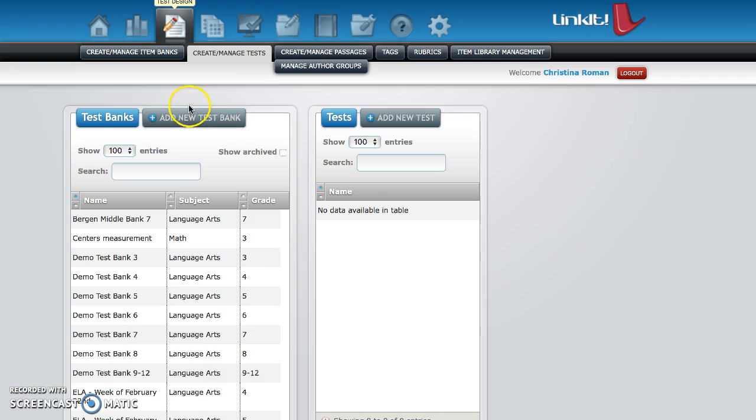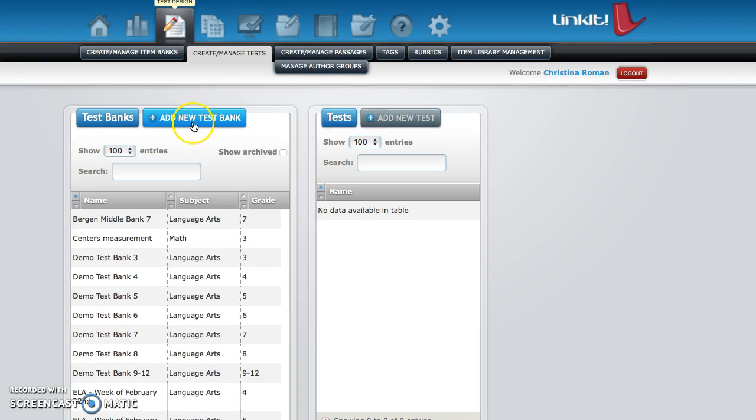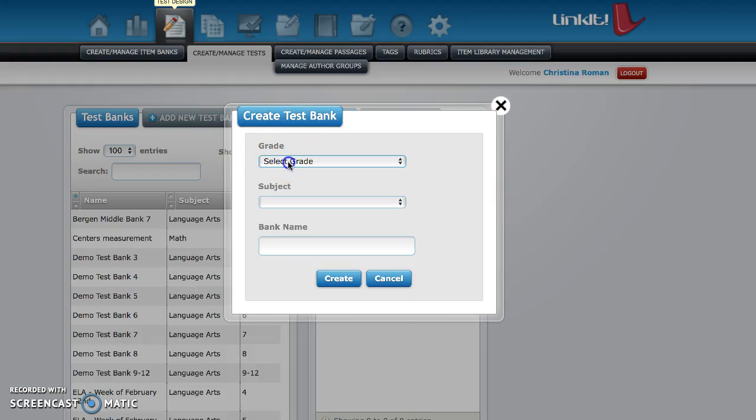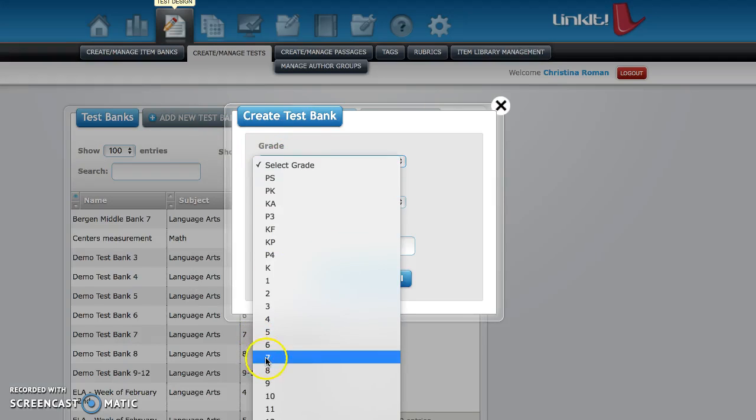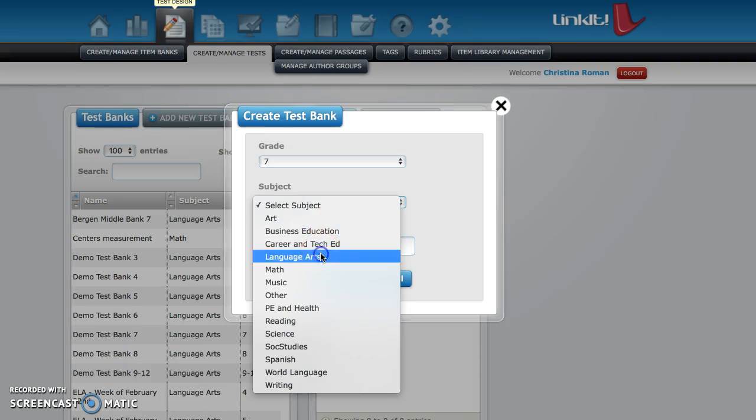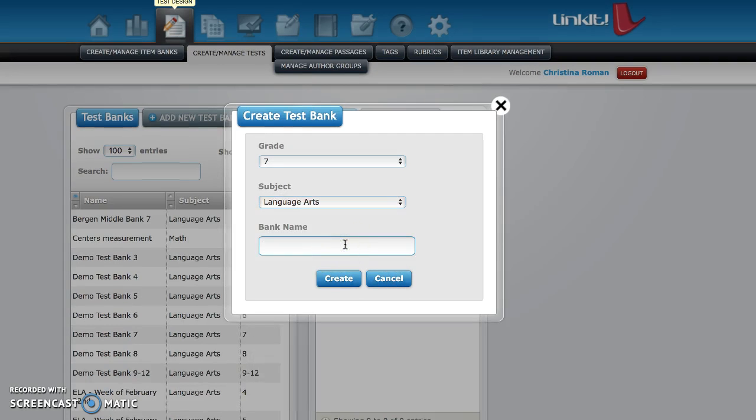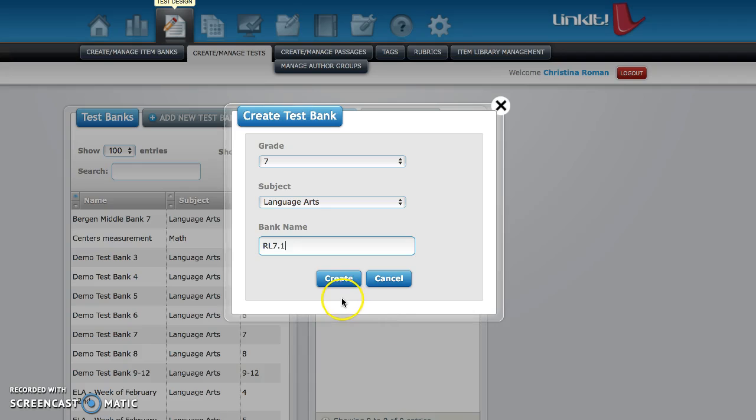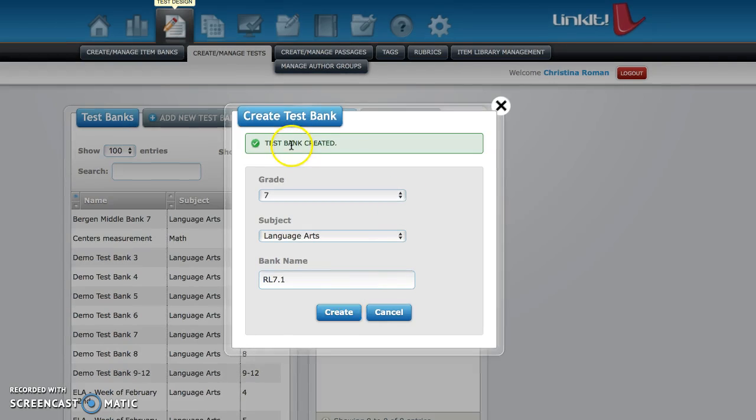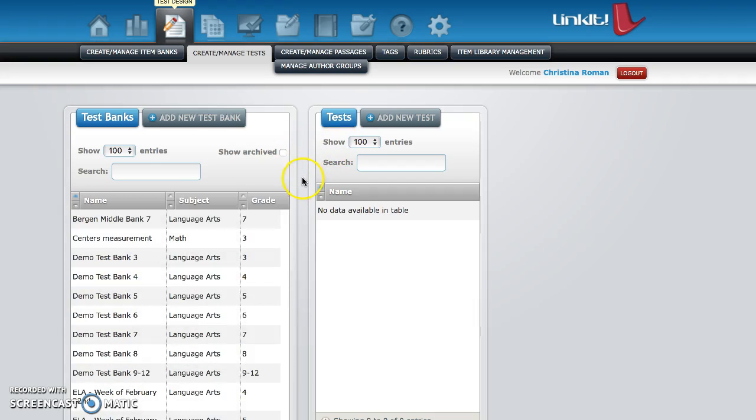Once you've clicked on create manage test, you're going to click on add new test bank. You're going to select your grade level, subject area, and the bank name is going to be the standard that you are creating this exam for. So let's go with RL 7.1. Again, grade, subject, bank name which is going to be the standard you're creating this test for. Click create. It will say test bank has been created.